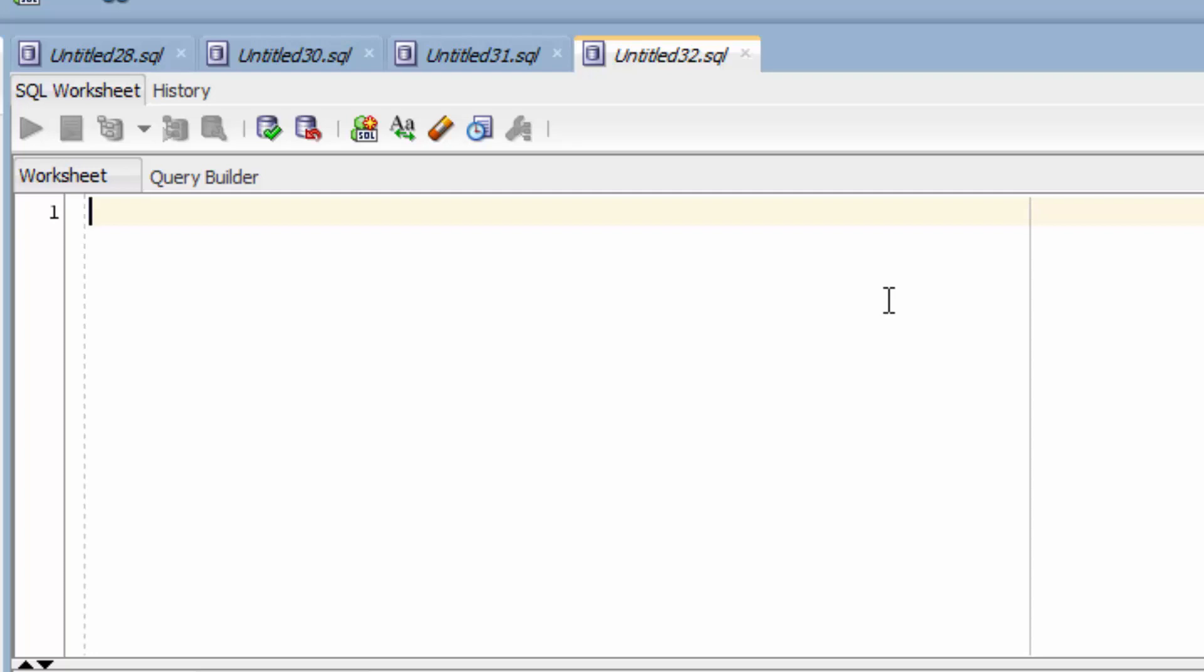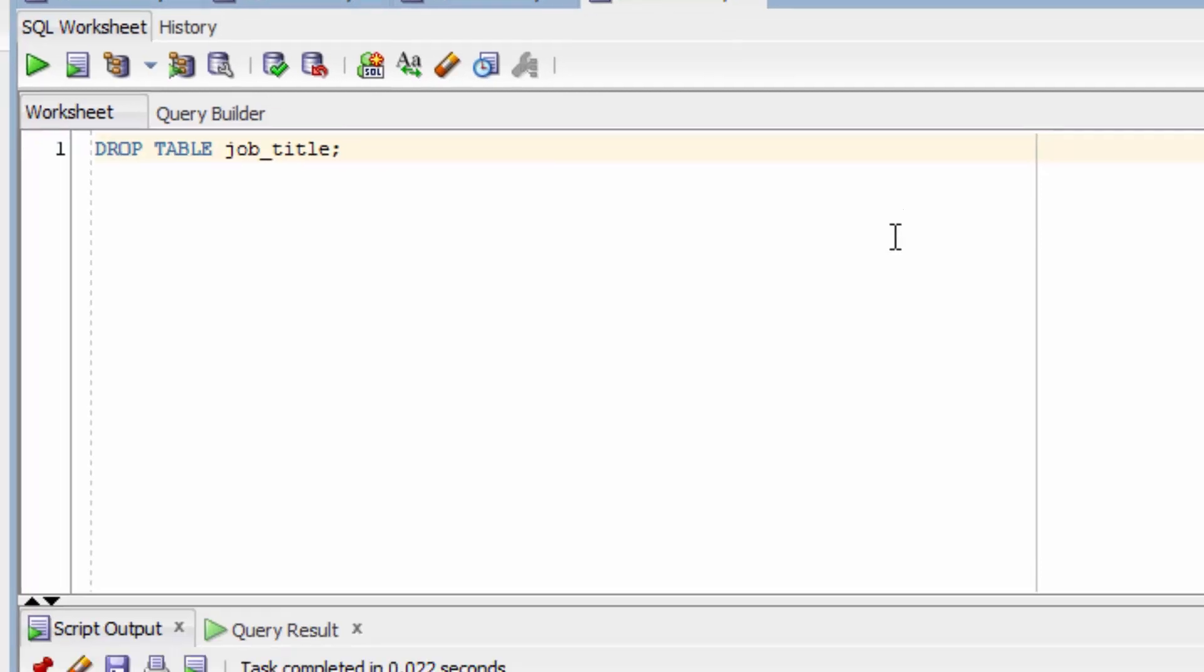To drop the table, we write DROP, then TABLE, and then the name of the table, which is job underscore title. We then run our statement.